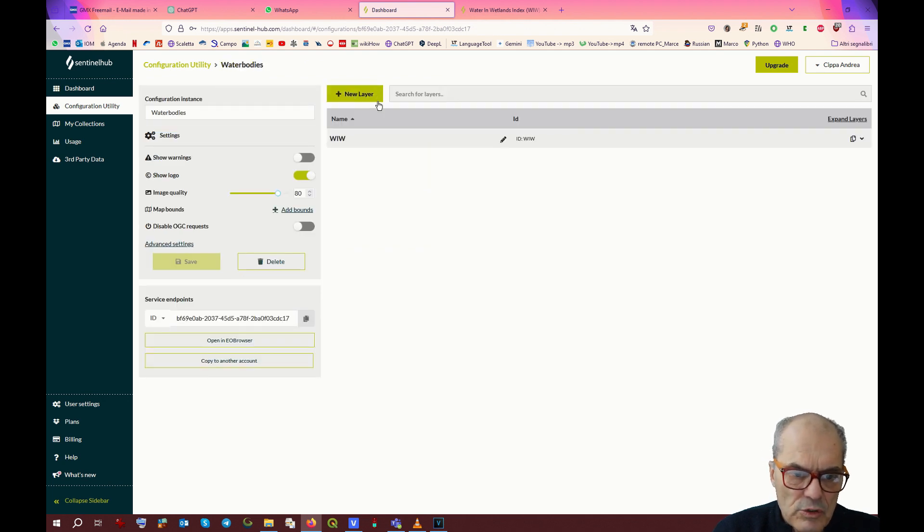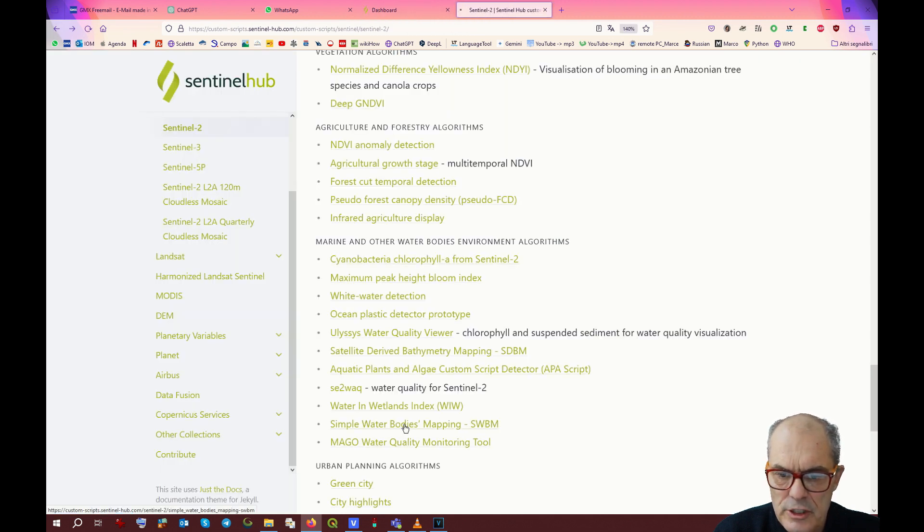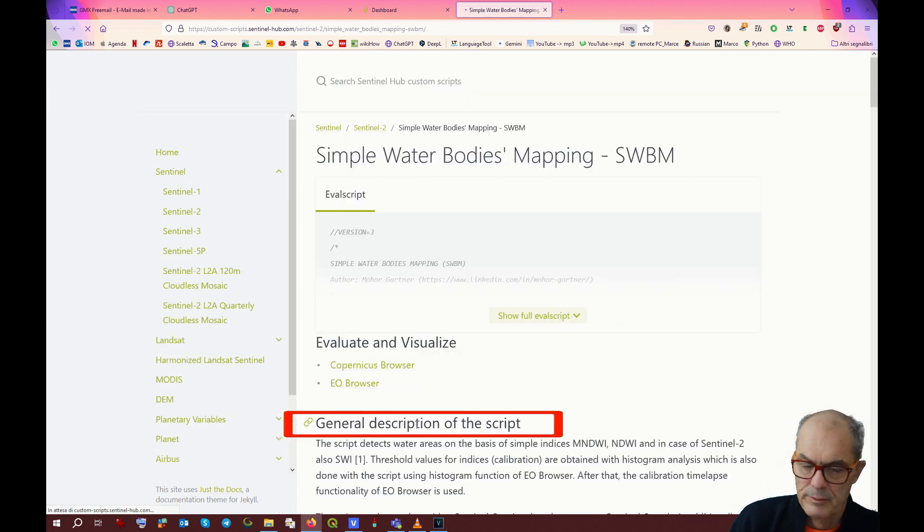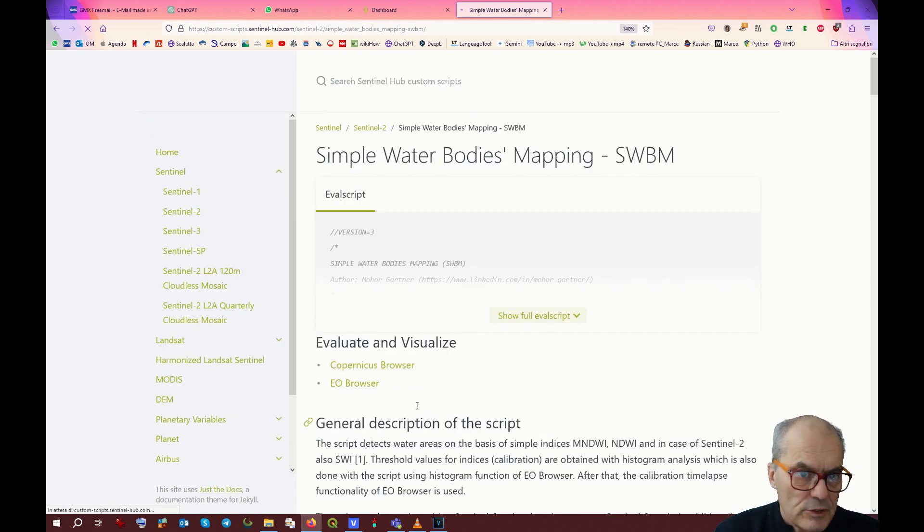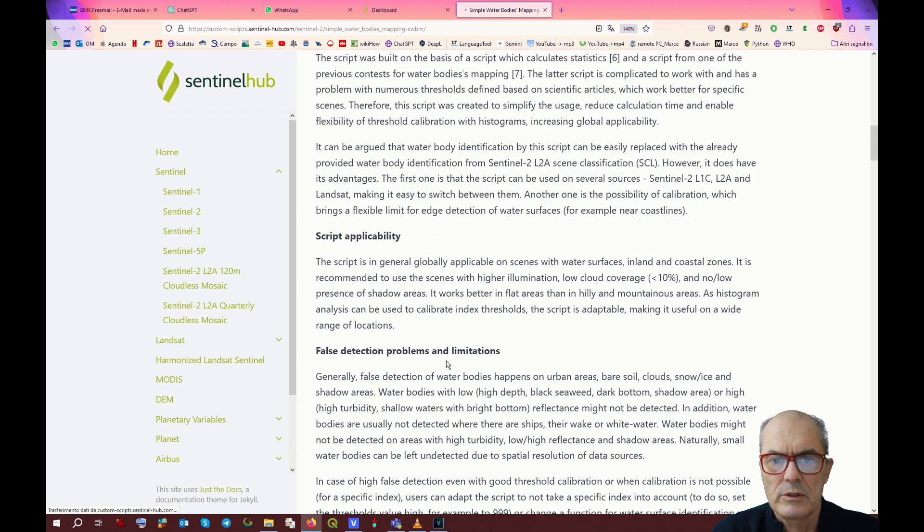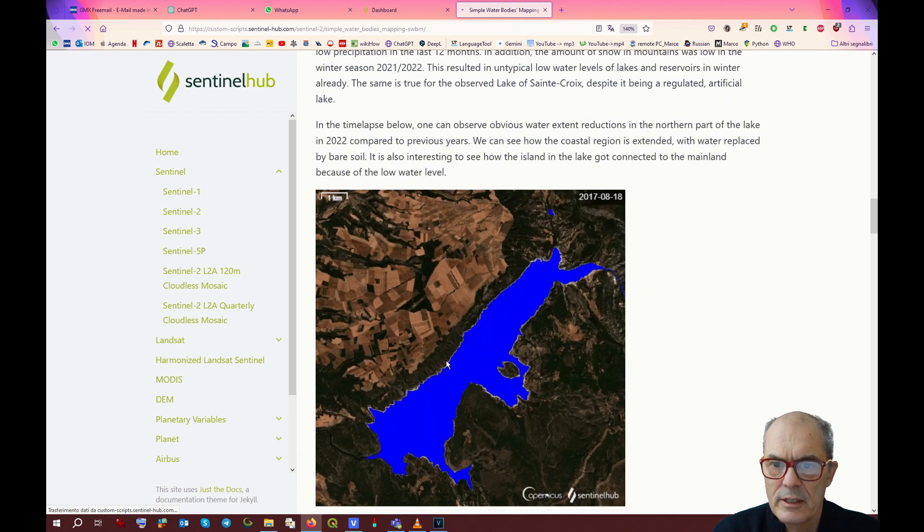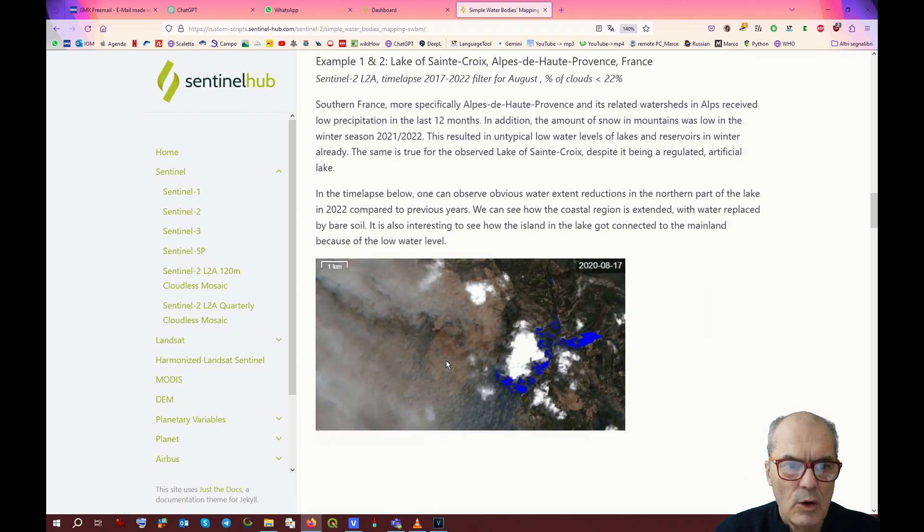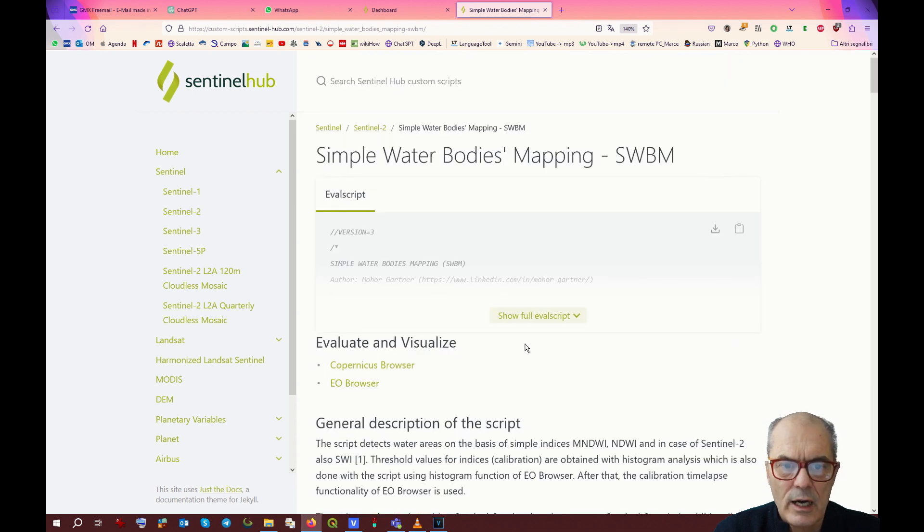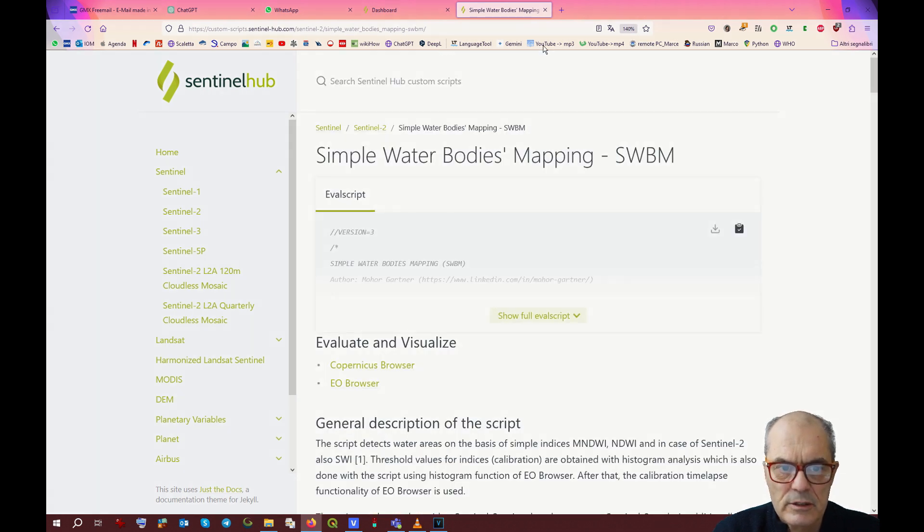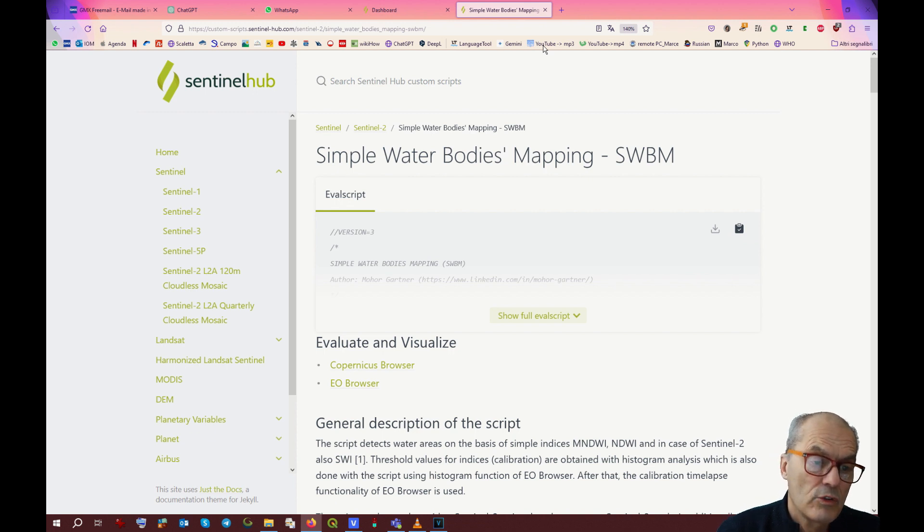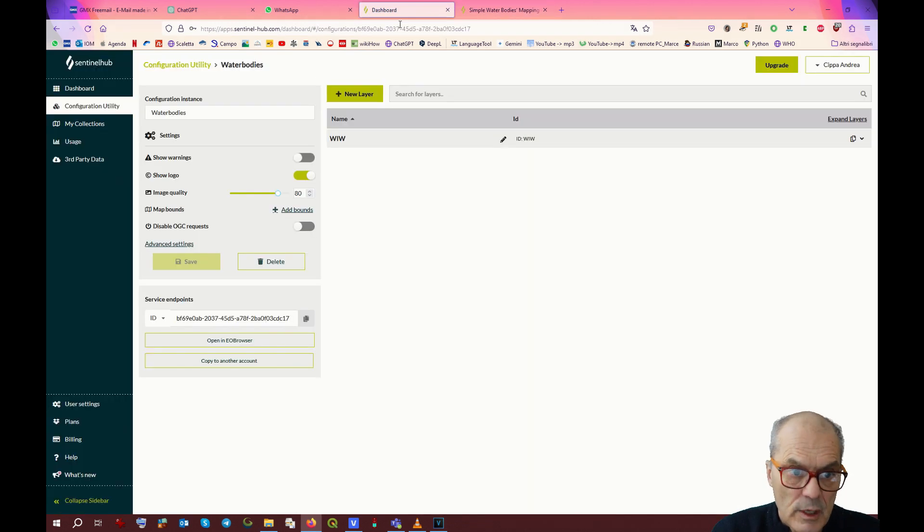You see now we have a new layer called water in wetland. The next one which can be as well interesting for us is simple water body. Same process. You click on the simple water body link. Here again, you can read about the process, how the bands are combined, and you can look at the expected result. You have to keep in mind that not always all the scripts work properly. Sometimes they don't work.